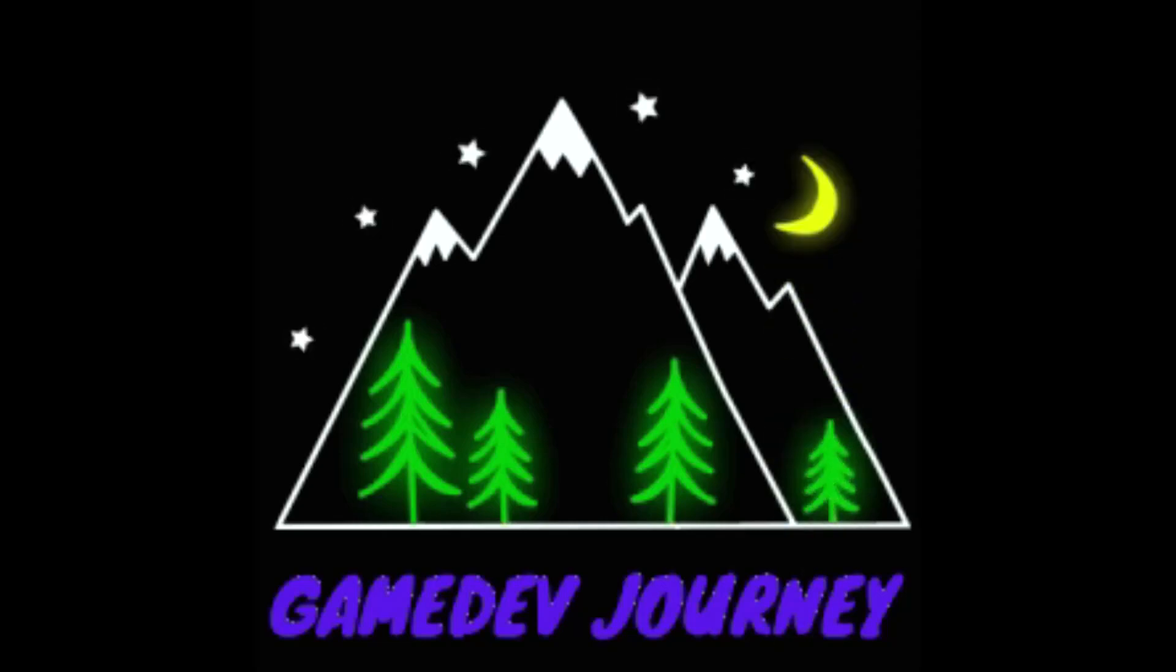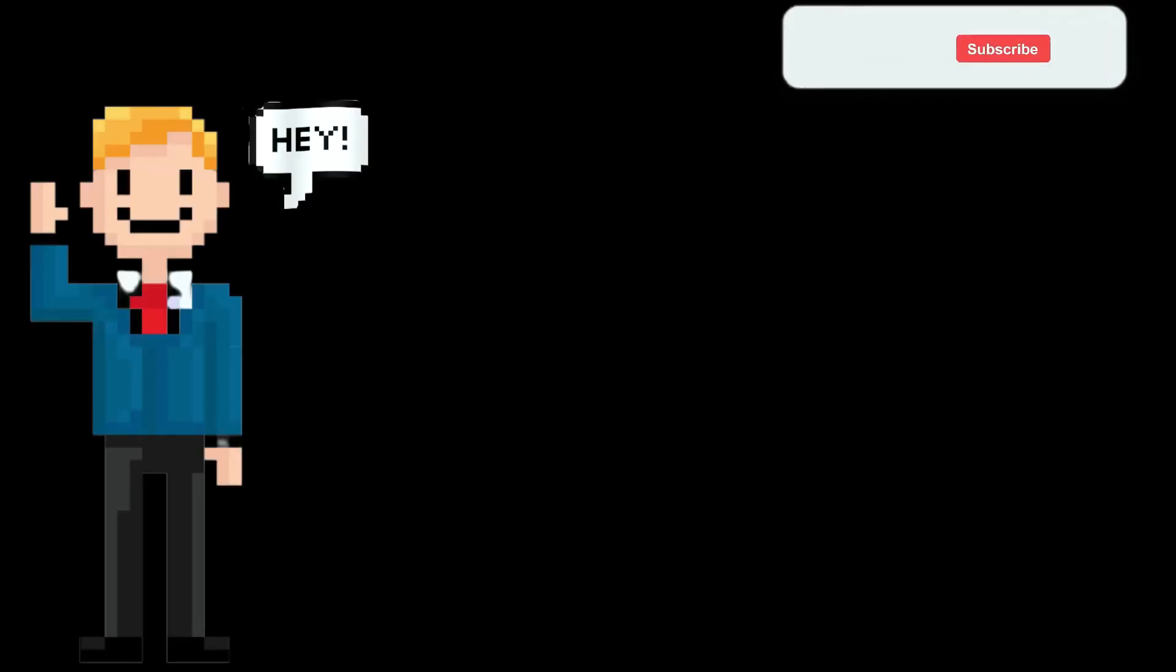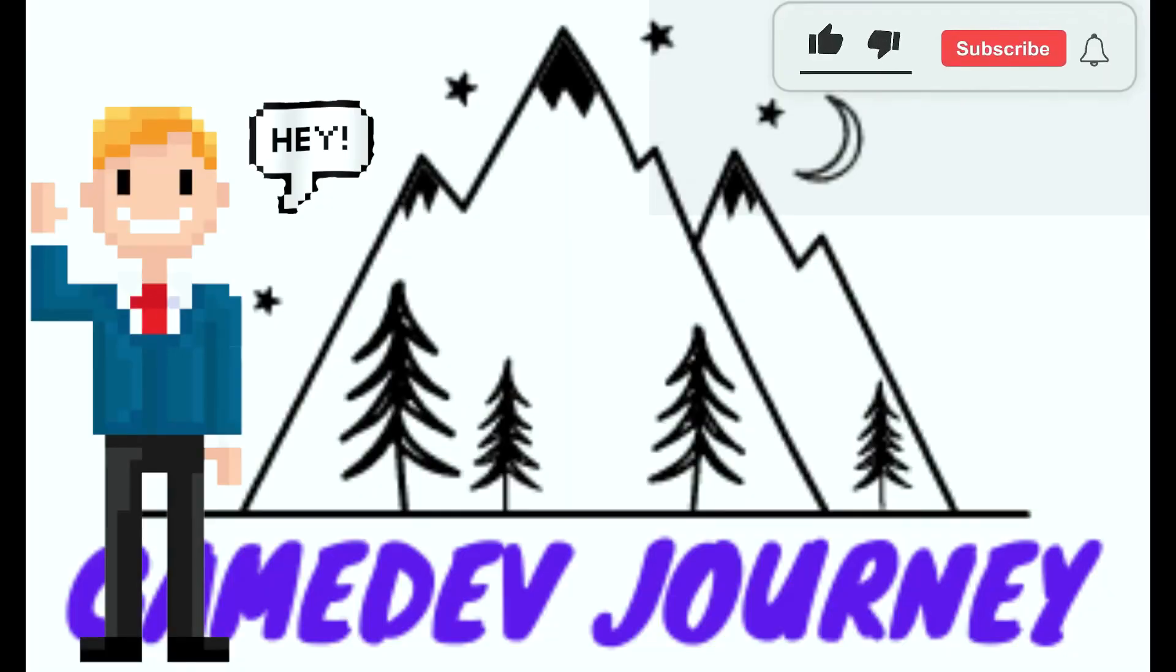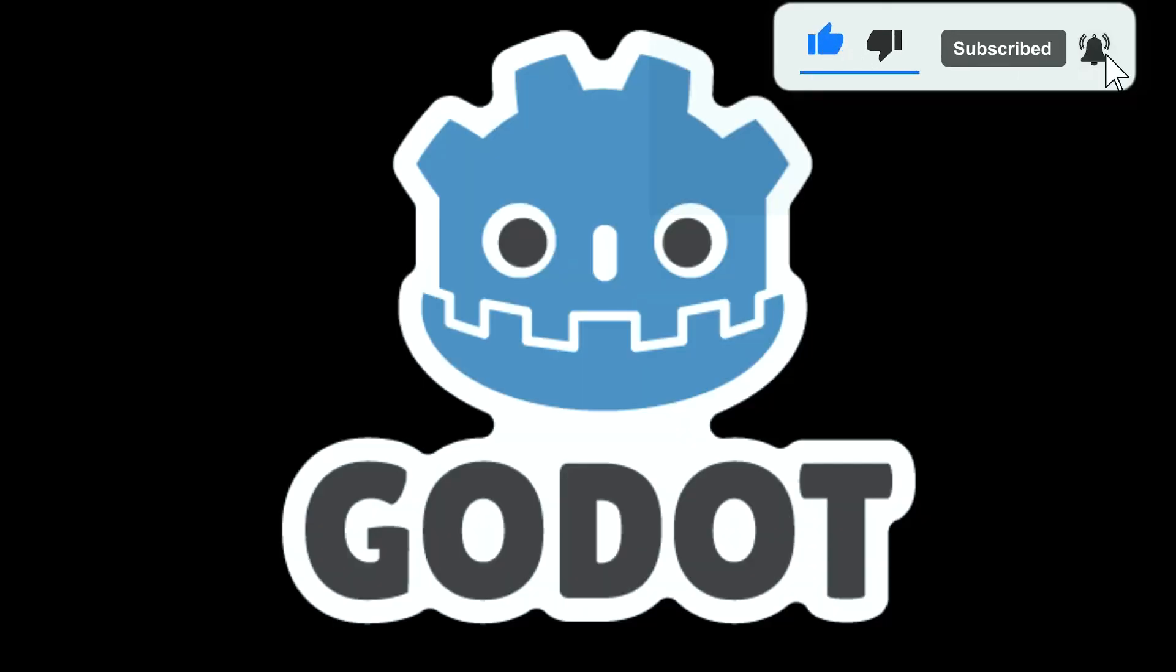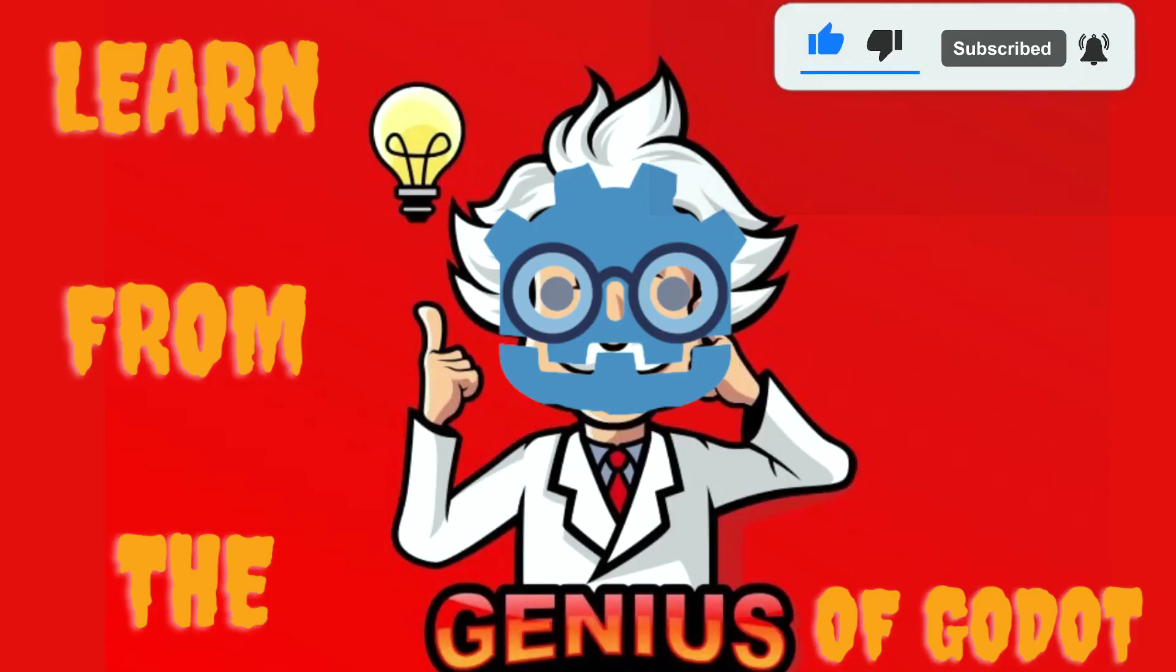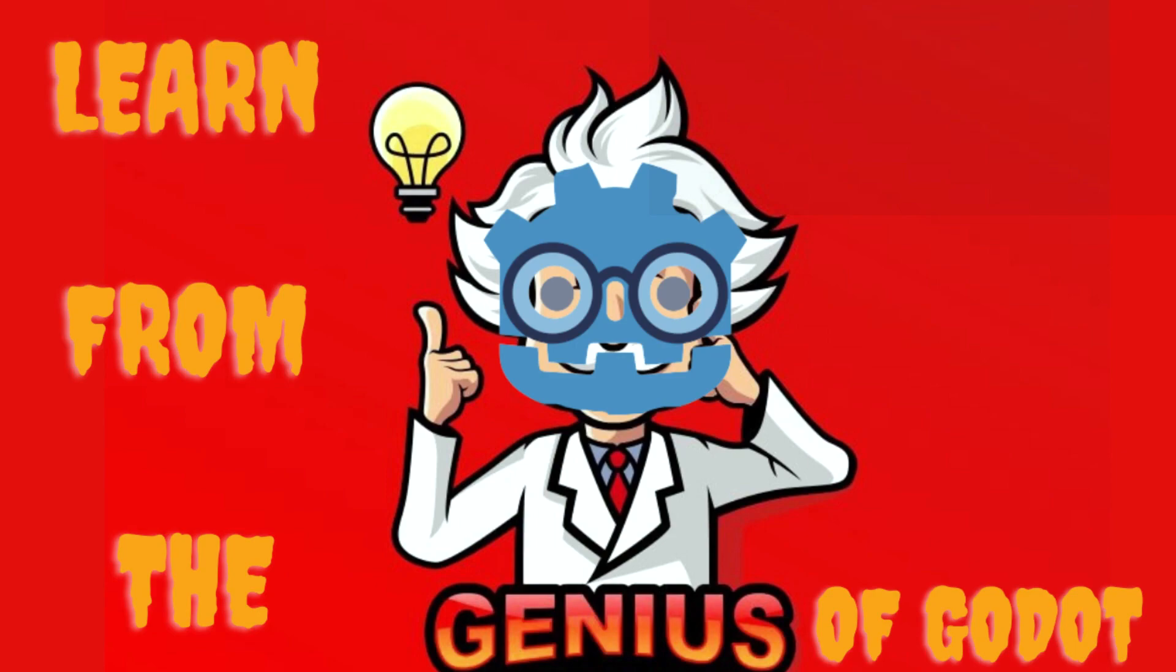Game Dev Journey. Hey everyone, it's Rob here from Game Dev Journey. I've been looking around for great Godot tutorial channels and this is what I have to recommend this week.